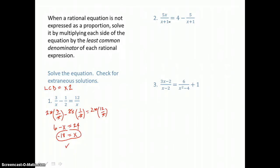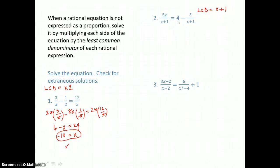In the second equation, I want to first find the least common denominator. Looking at the first denominator, I need an x plus 1. The second denominator is 1, so I don't need a factor of 1. The third denominator is x plus 1 again, and I already have it. So the LCD is x plus 1.